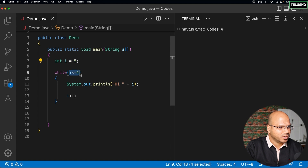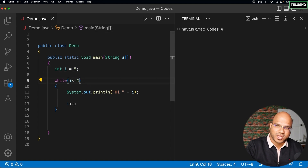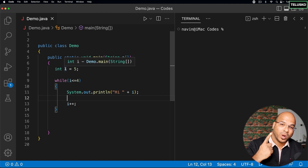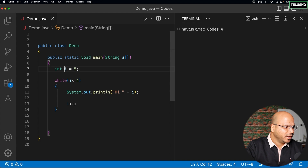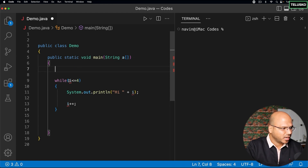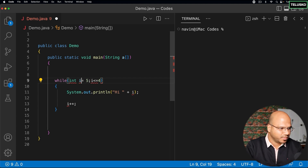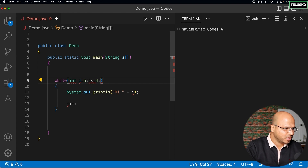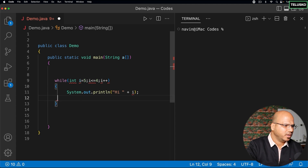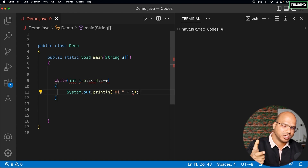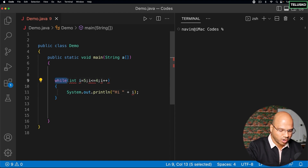Anyway, we have three things here: we have a counter, we are initializing it, checking for the condition, and then incrementing it. So what if we can write all these things in one line? We can pick up the initialization and paste it on the same line, give a semicolon, say i++. The only thing is while loop does not support this syntax - while says it will only check for the condition.